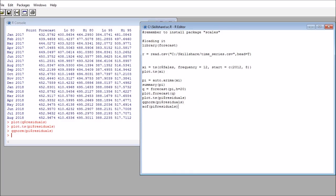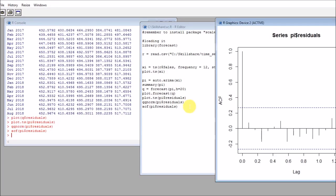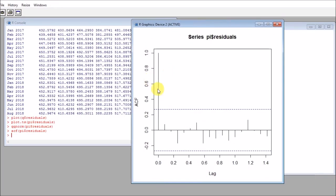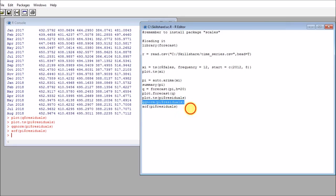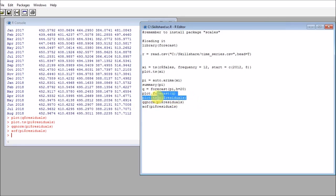The final thing that we could do here is do an ACF of the residuals. We can also verify that this model does not have any kind of structure after it. Our model produces residuals that are normal, that don't have structure, and they seem to have a consistent variance throughout the dataset.